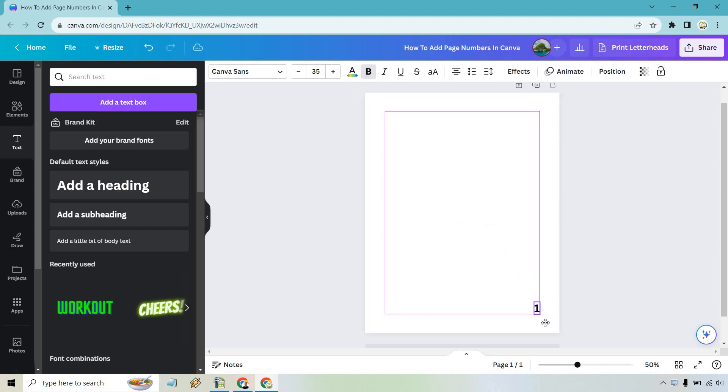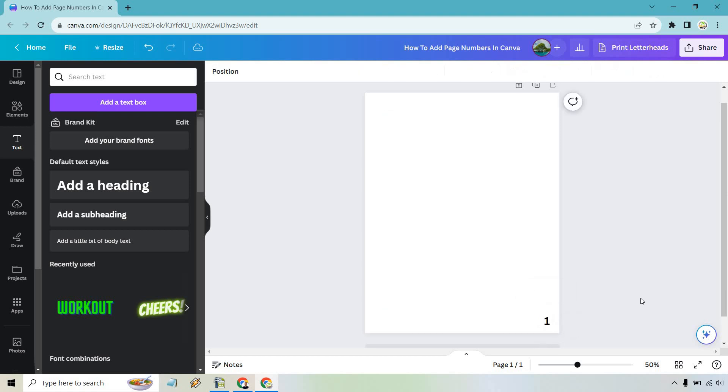What I want to do is just simply put it at the bottom right. It's where I would normally look for the pages.